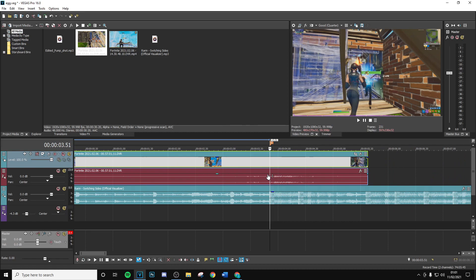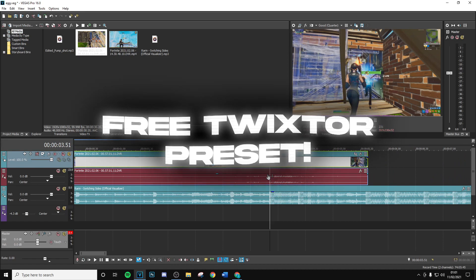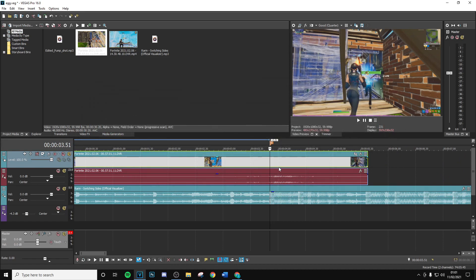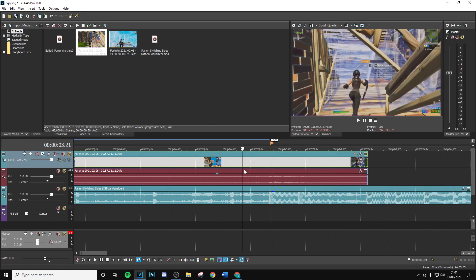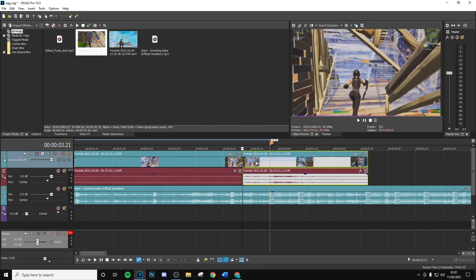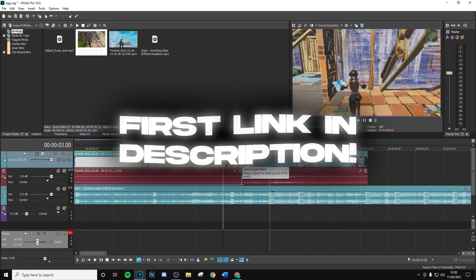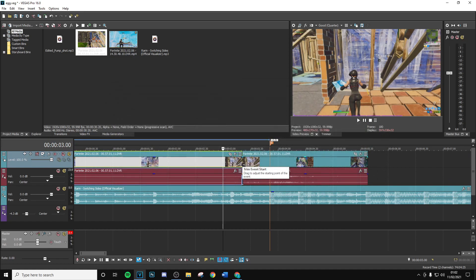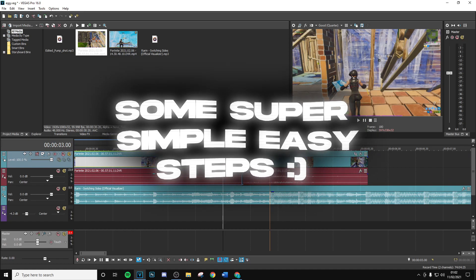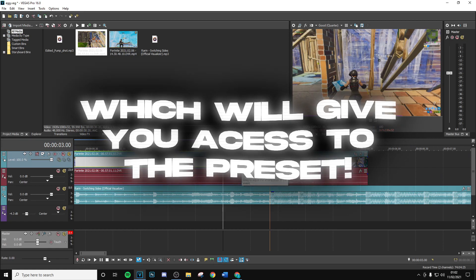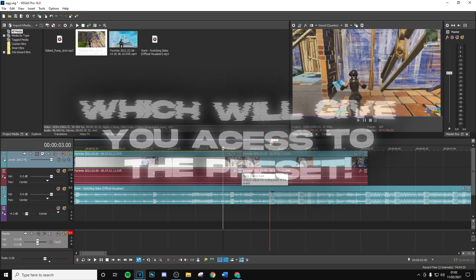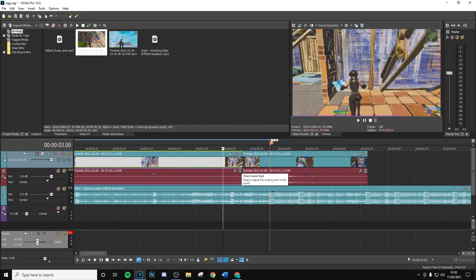Once it's roughly synced, apply the first Twixtor preset. Go to the cursor position, double-click, hit minus 30, and that's going to move this 30 frames back. Then split the clip. Apply the Twixtor preset — it's the first link in the description, just two super easy steps. Make sure you click the unlock link multiple times until the Google Drive pops up.